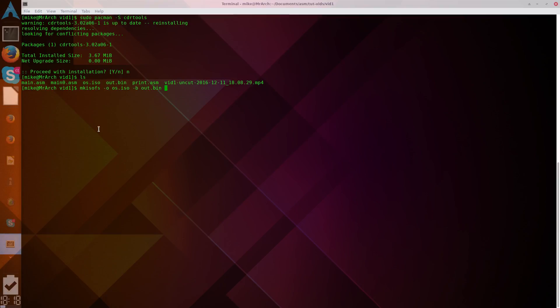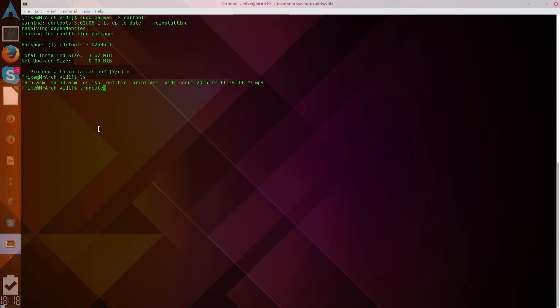And then, before we do that, we have to, the ISO needs to be a certain size, so, in order to pad the binary file out to properly convert it to an ISO, we need to basically just add a bunch of zeros at the end of the file. So, to do that, without editing the bootloader, we're going to truncate out.bin, S 1200K.